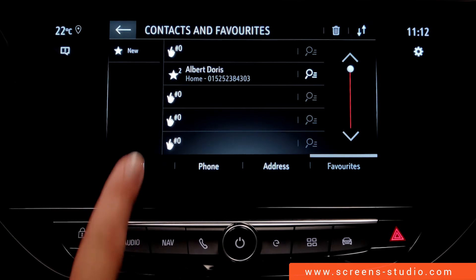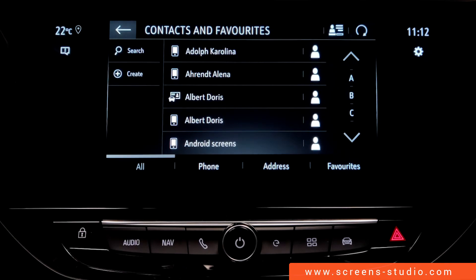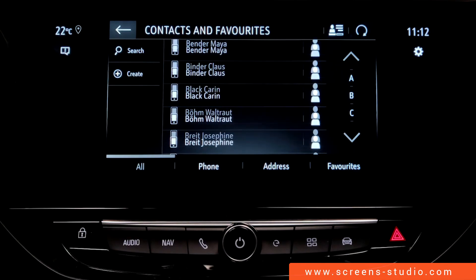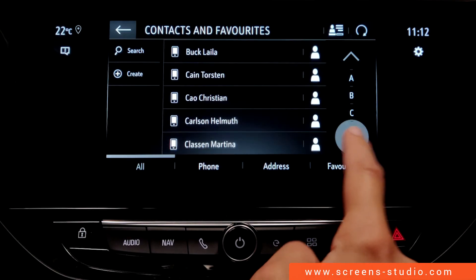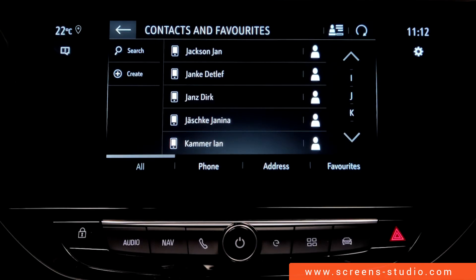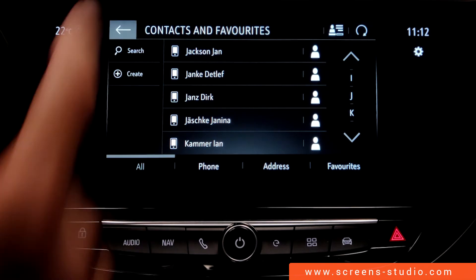Within the list, I can either scroll down or up, use the arrows to do the same, or pick a specific letter from the list on the right.